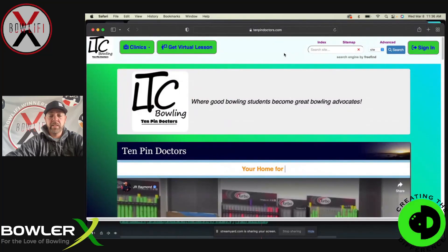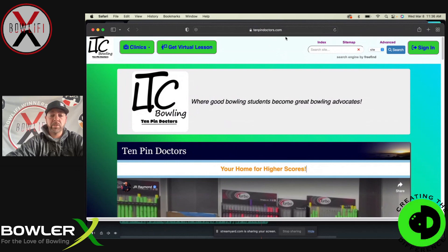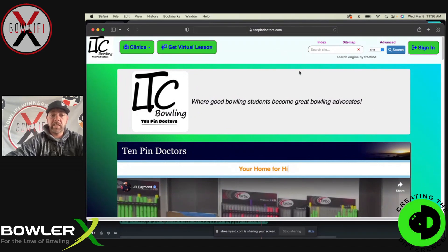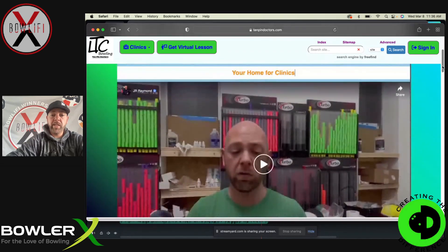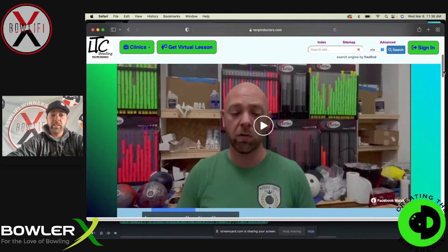All right, here it is. This is 10pindoctors.com. If you're looking for the website name, it is 10pindoctors.com. The link is in the description — you can click that and it'll take you here. This is where the homepage is for everything.